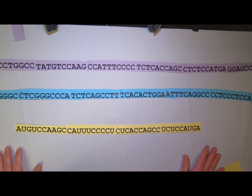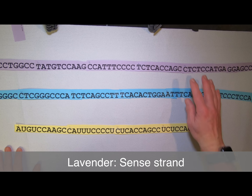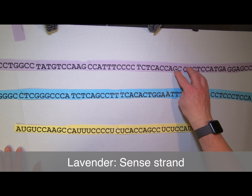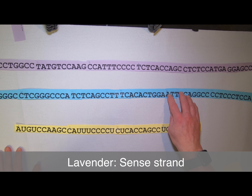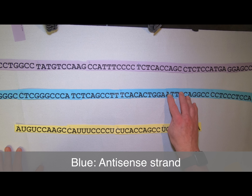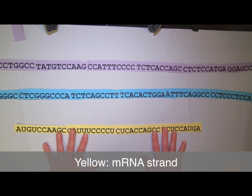Okay, so here we have the three strands now. The top strand — lavender — is the sense strand. The blue strand here is the antisense strand, and the yellow strand is the mRNA strand.